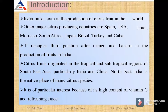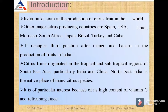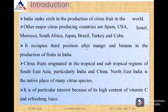In India, citrus occupies the third position after mango and banana in the production of fruits. Citrus originated in the tropical and subtropical regions of Southeast Asia, particularly India and China. Northeast India is the native place of many citrus species.